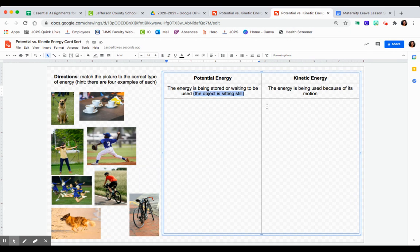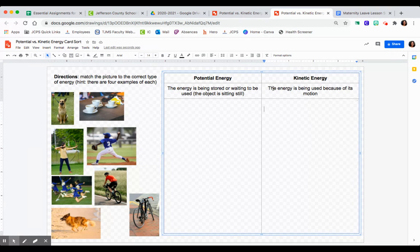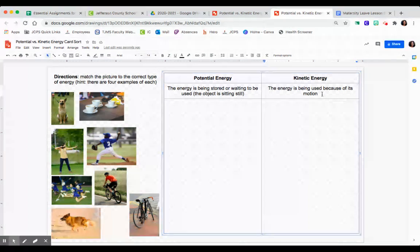Then you have kinetic energy, which means the energy is being used because of its motion. That means the object is actually currently in motion.